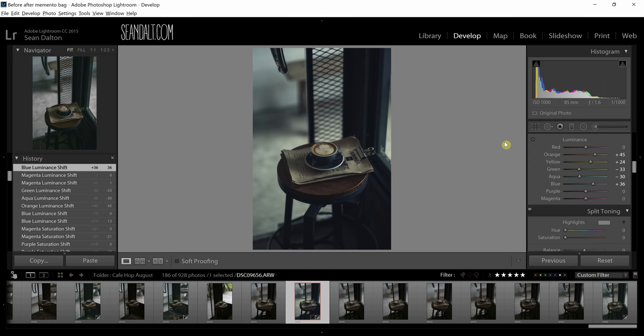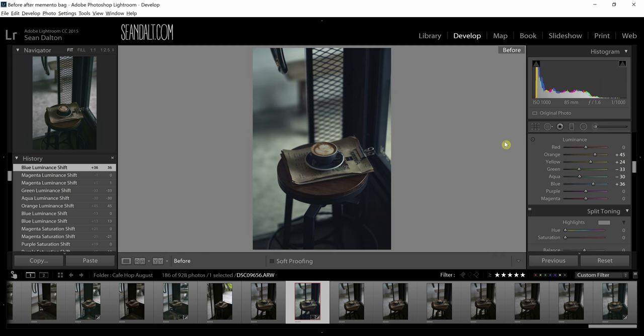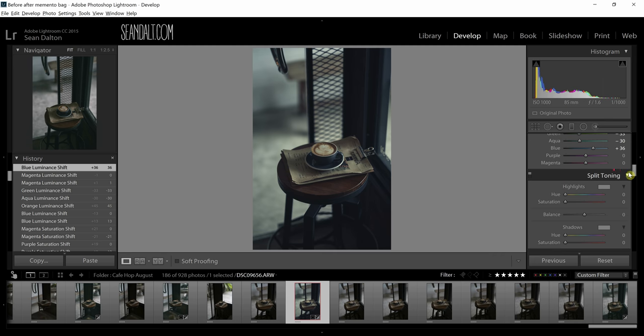Let's stop for a second — I'm going to hit the backslash key on my keyboard and we'll look at the before, and here's the after. Before and after — so we've got that nice blue tone. It looks really cool.